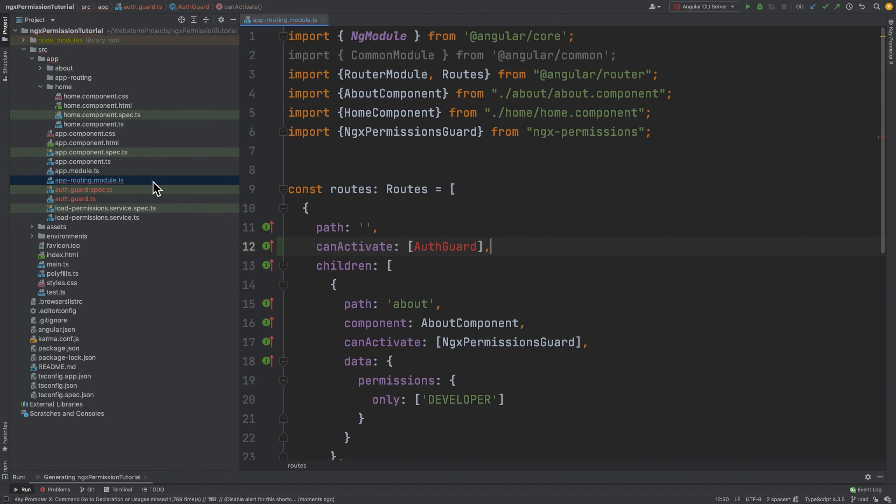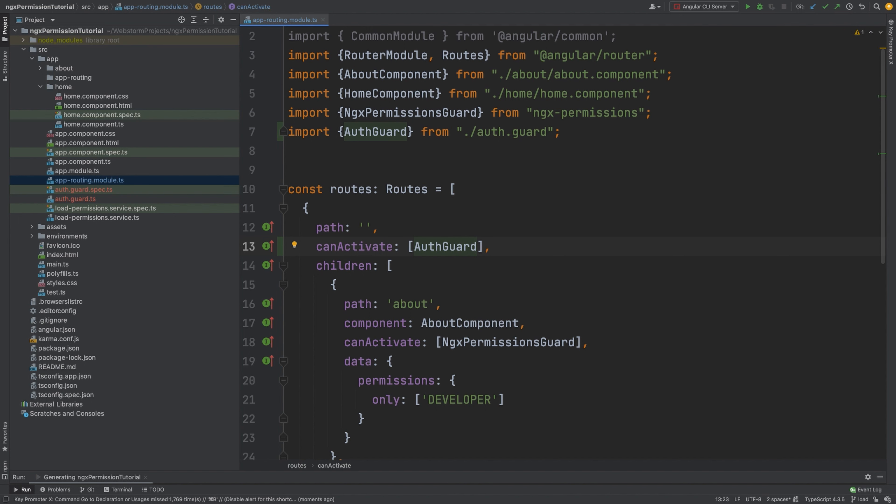And the last thing that we need to do is navigate to appRouteInModule and import this guard. And that's it.